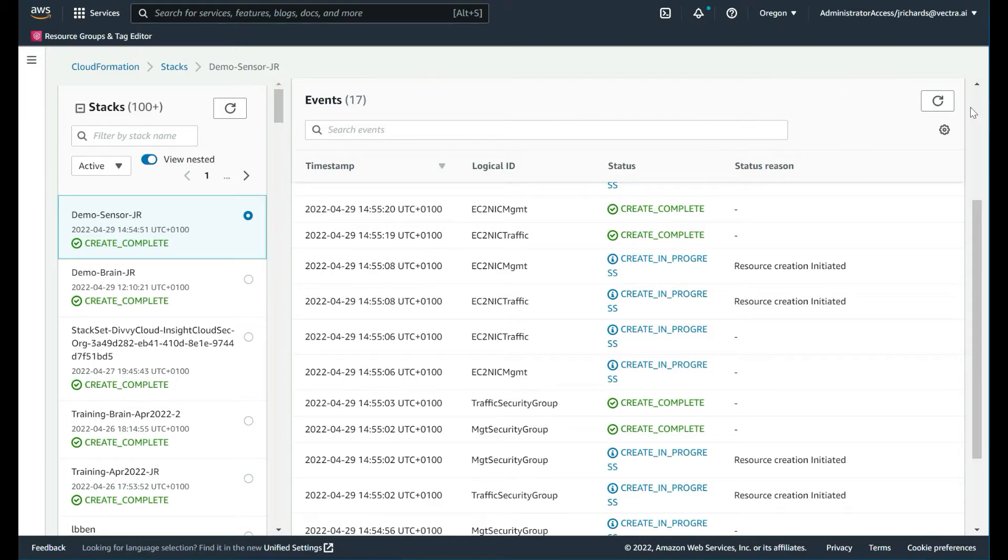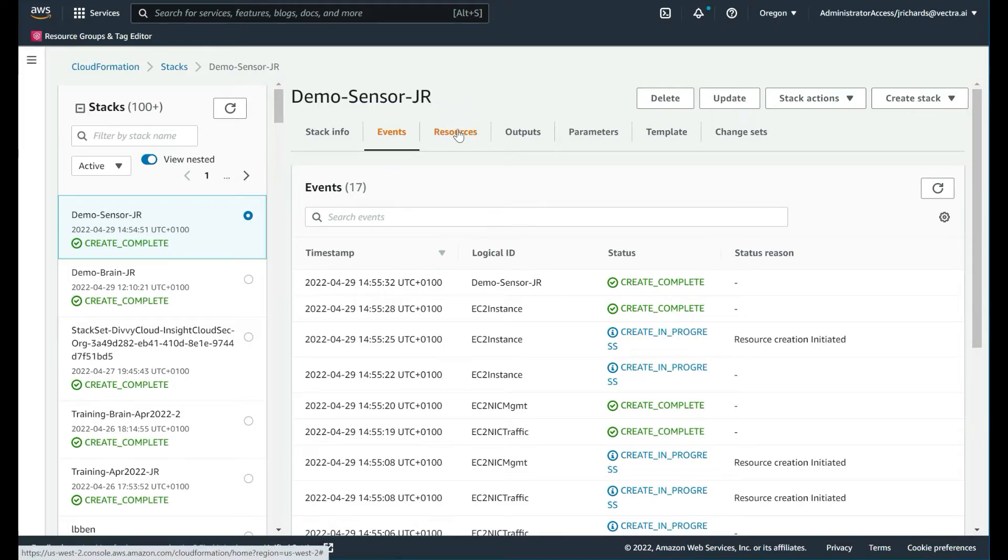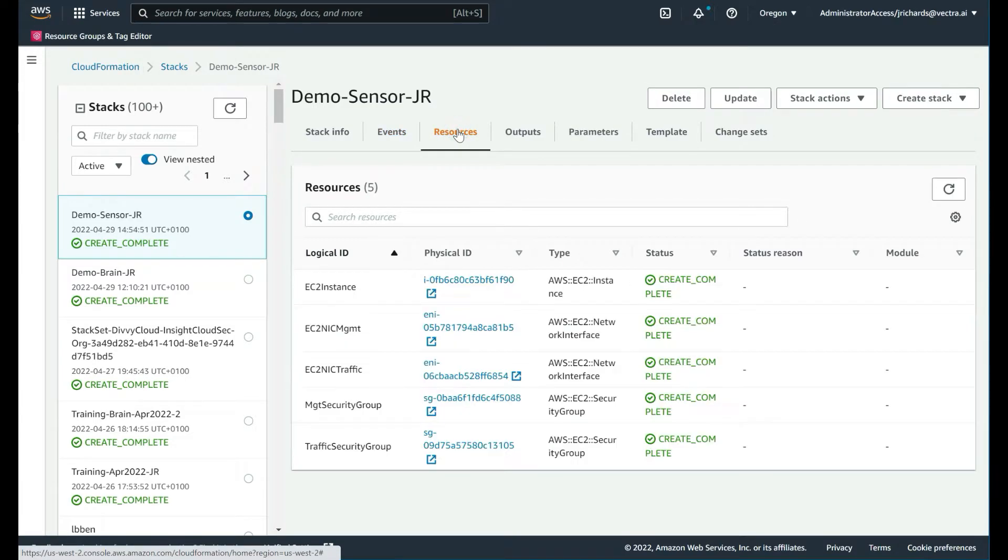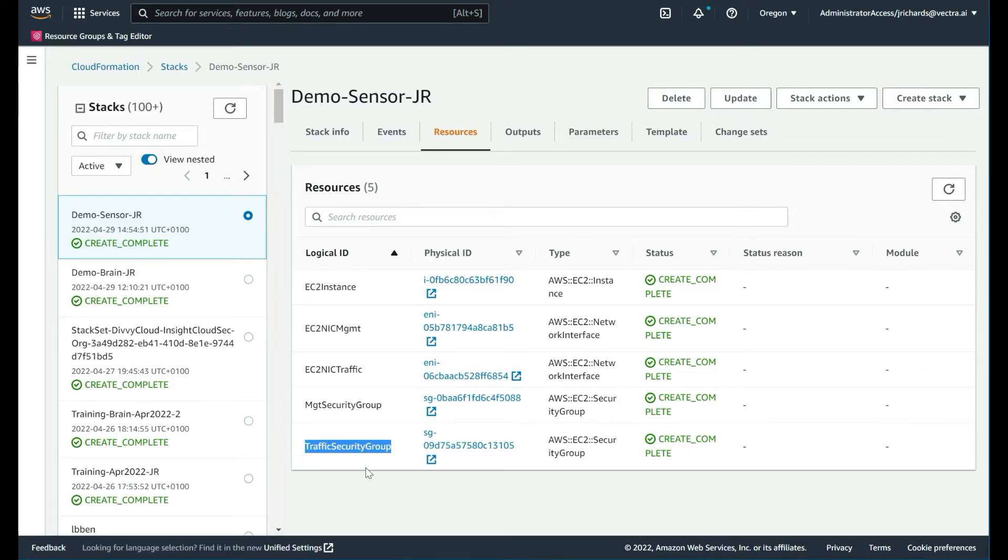We have our sensor deployed there, management interface and traffic interface and the various traffic groups as well. Let's configure those traffic groups right now, purely because we don't want to forget any of this information. Let's go to the resources. We can see the resources there that have been configured.